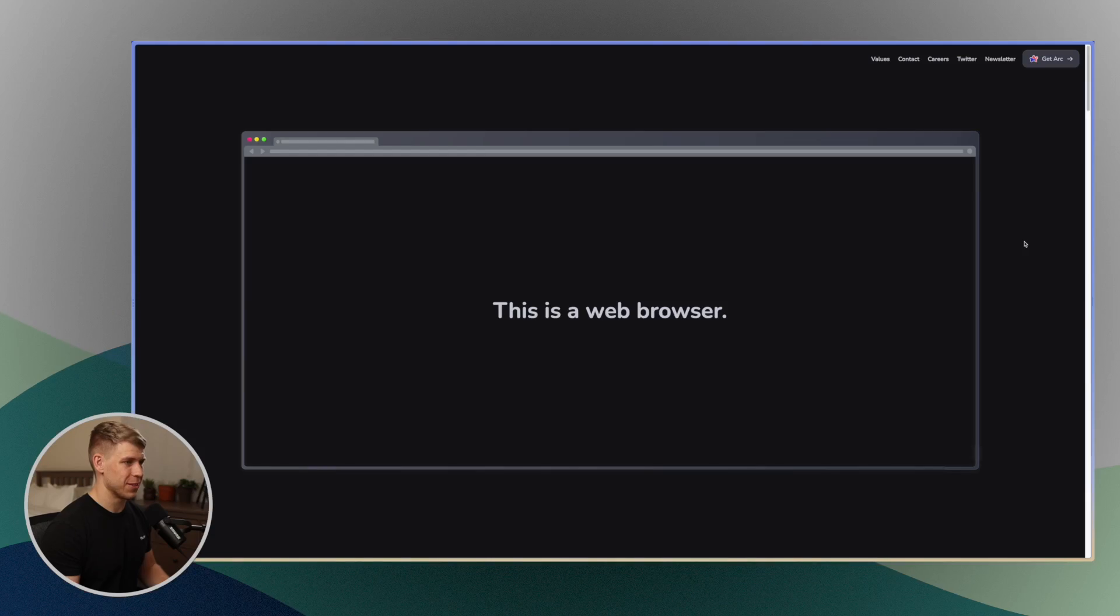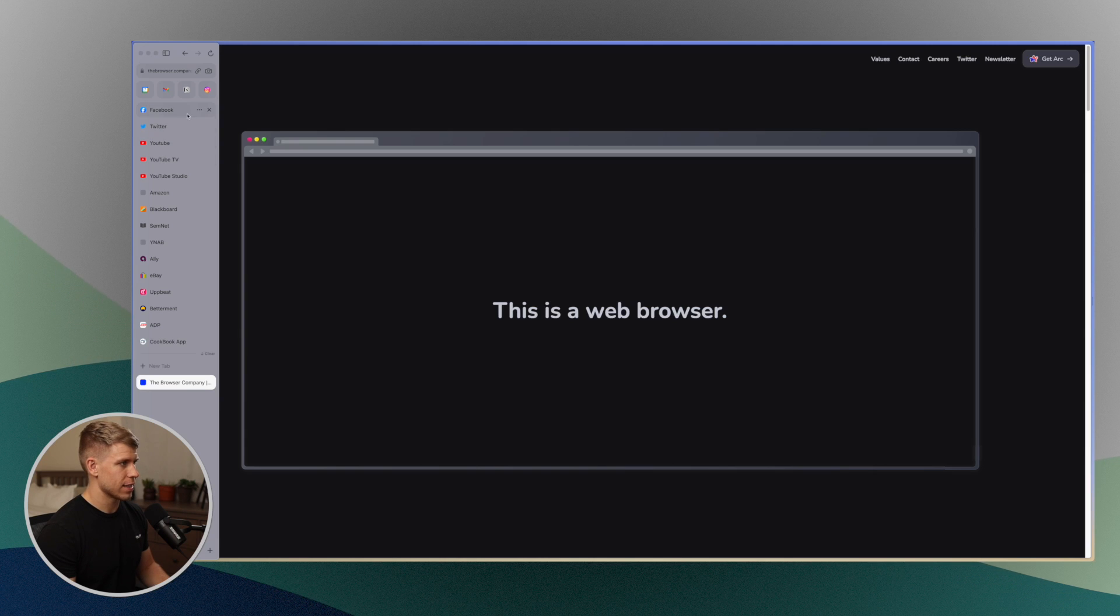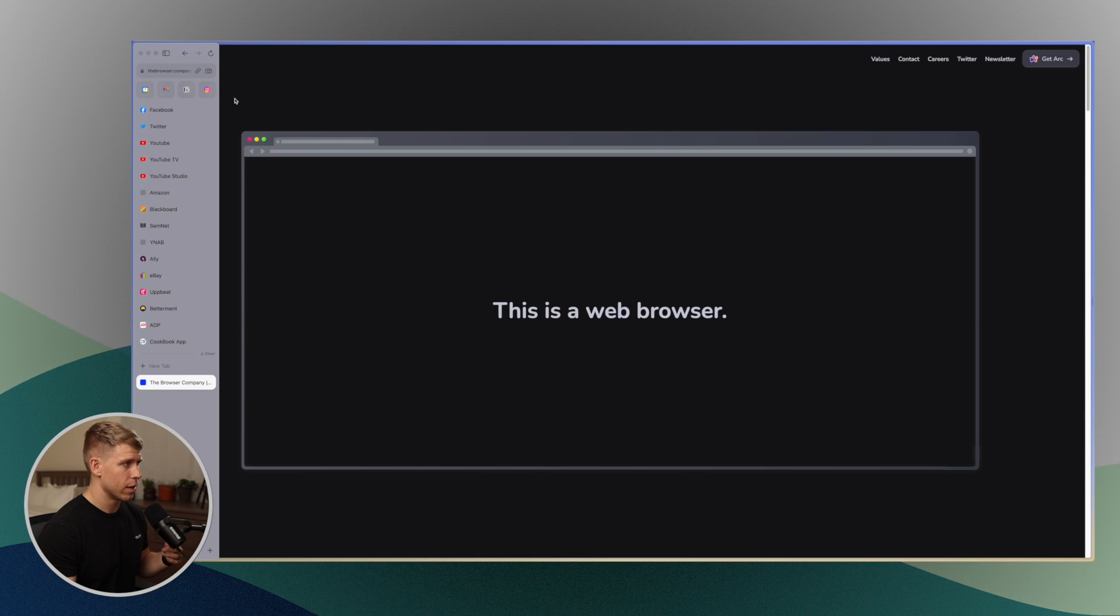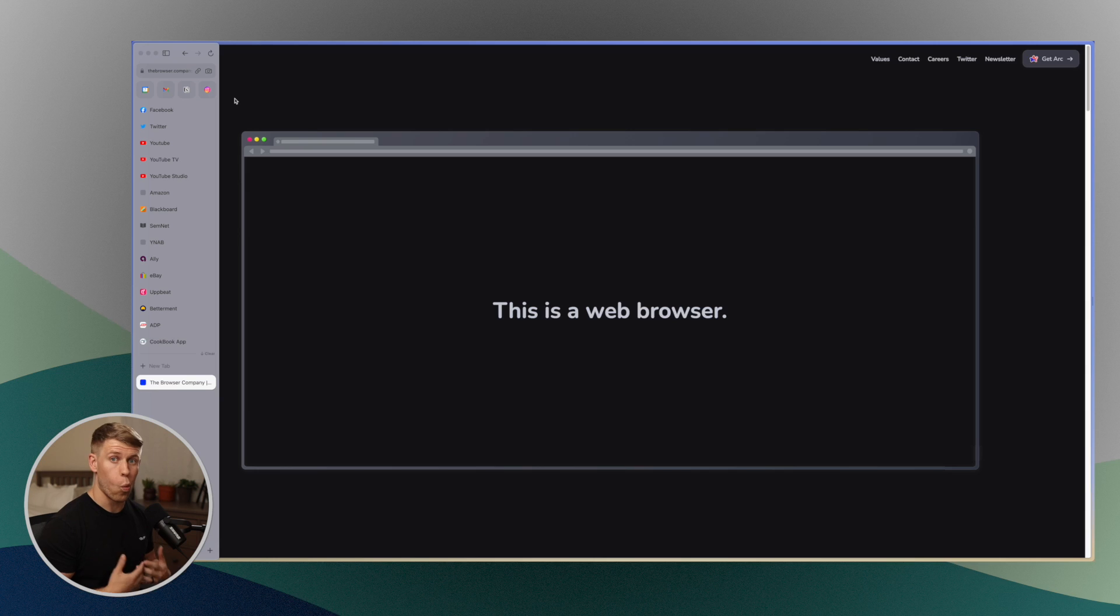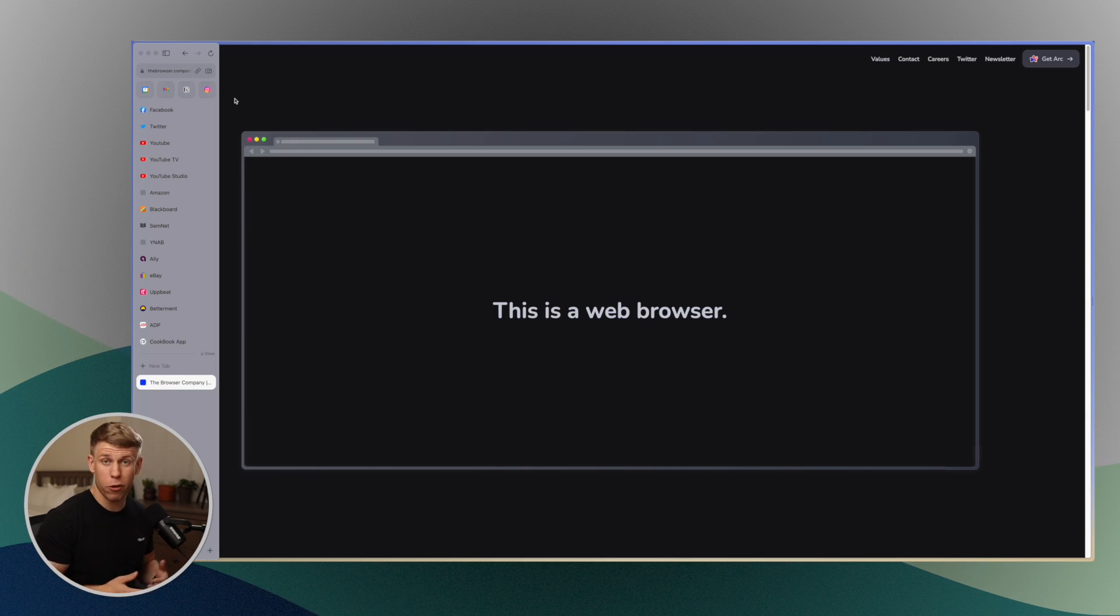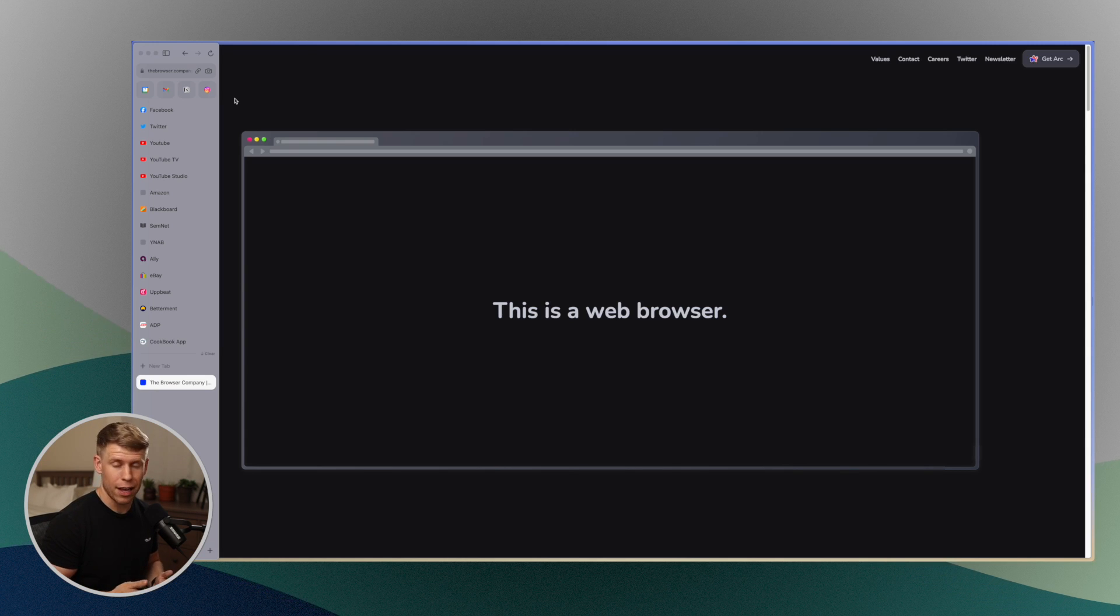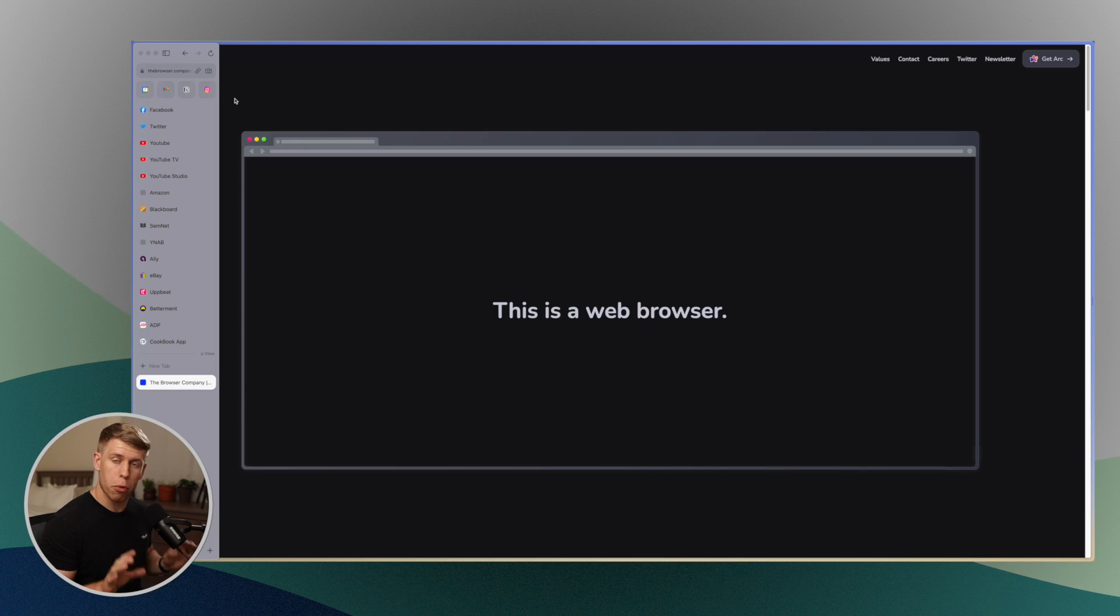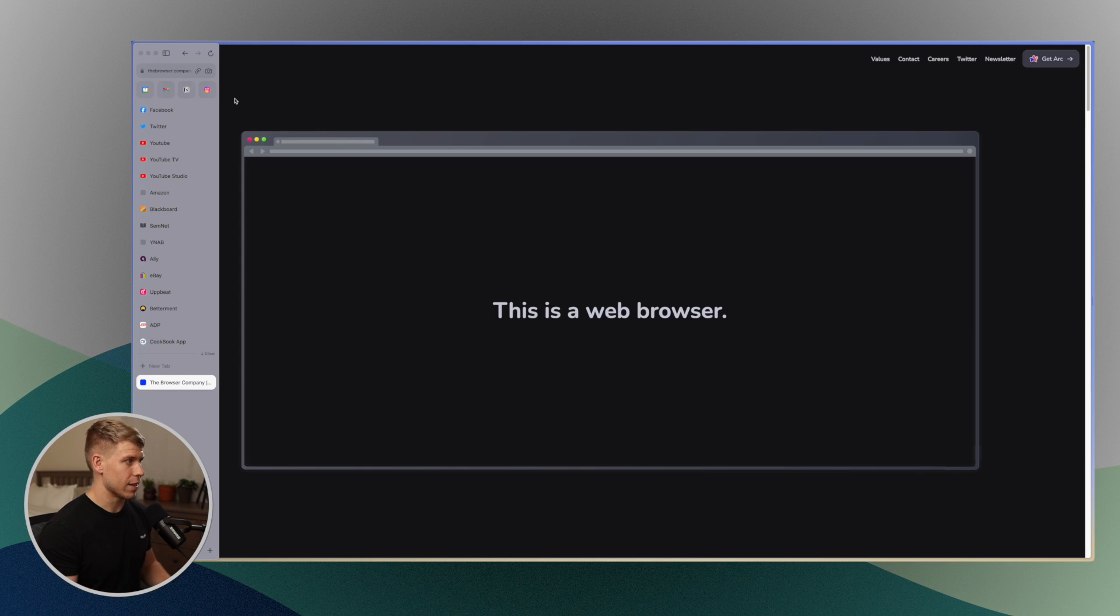Now previews are something that I have never seen any other web browser do, and it is sick. So over here on the sidebar here, you'll notice I've got a few of these things at the top here. I've got Gmail, Google Calendar, even Notion. There's only a few applications that specifically work with previews, but essentially you can put something up here and it's kind of like a favorited tab.